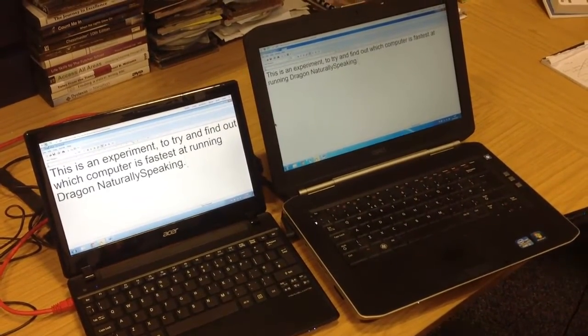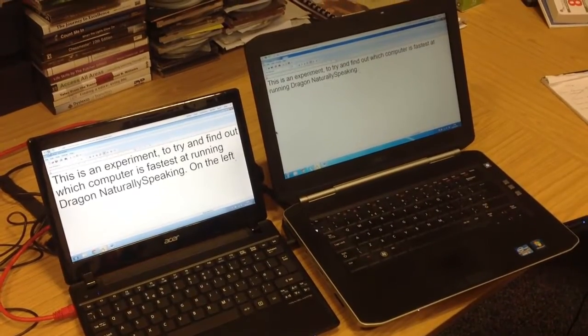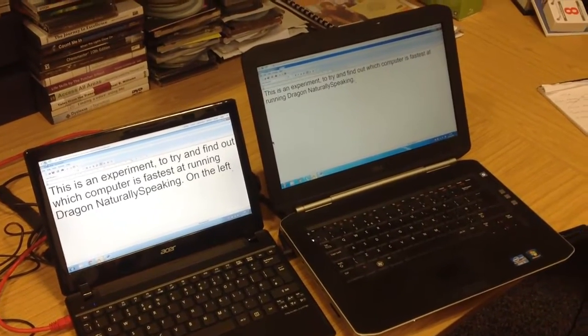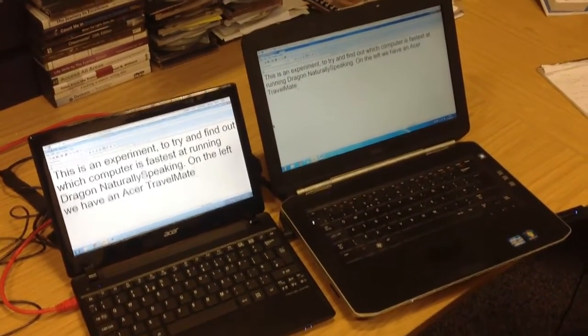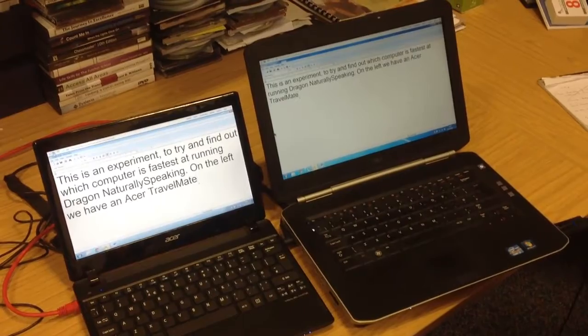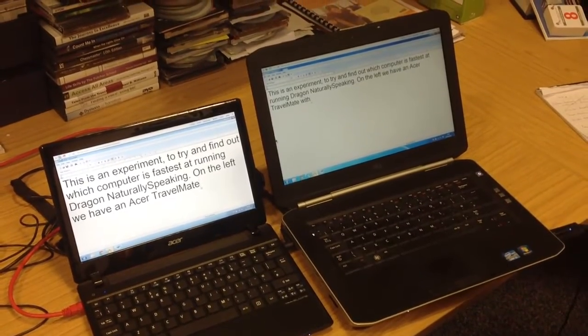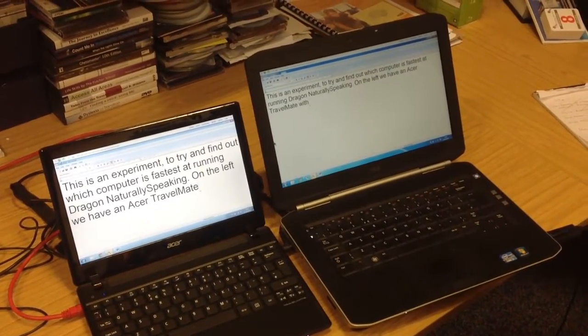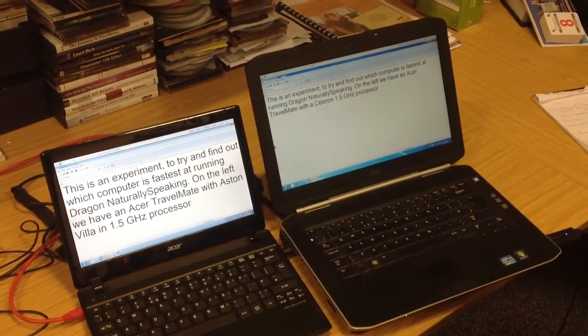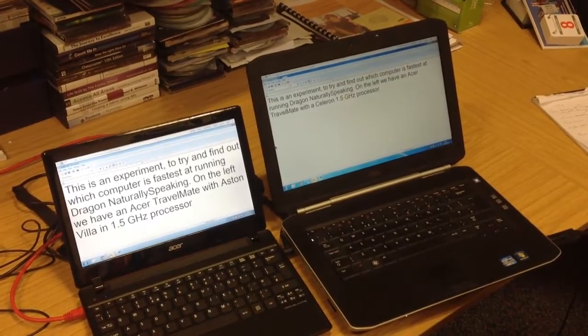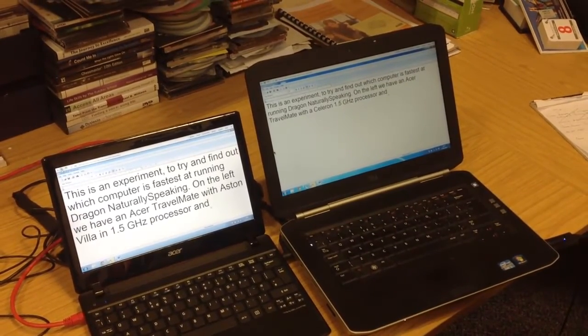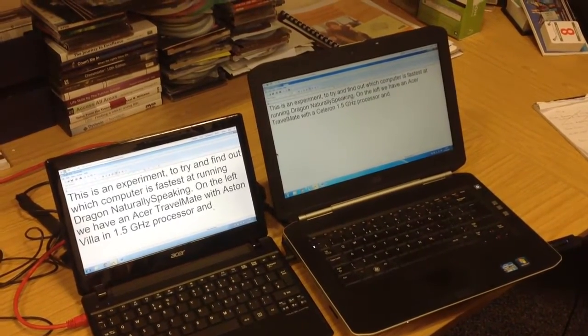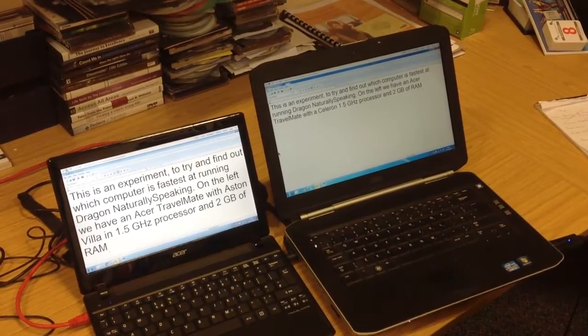On the left, we have an Acer Travelmate with a Celeron 1.5 GHz processor and 2 GB of RAM.